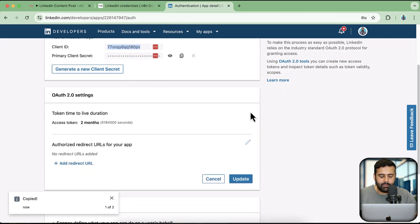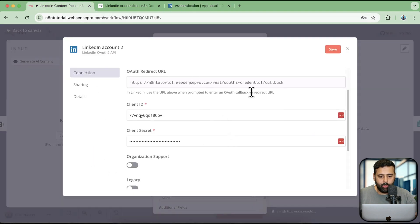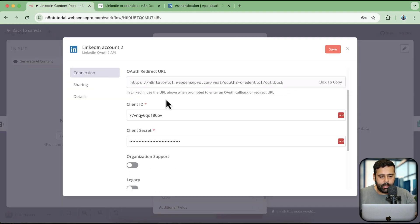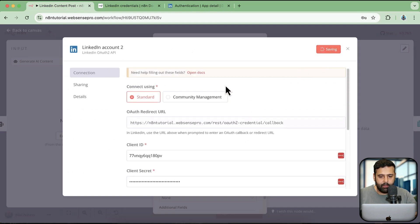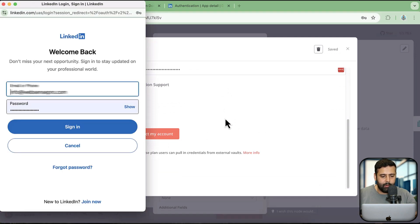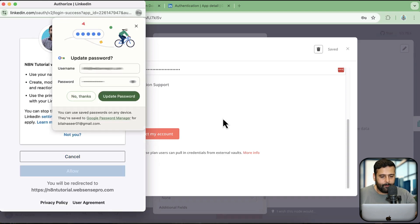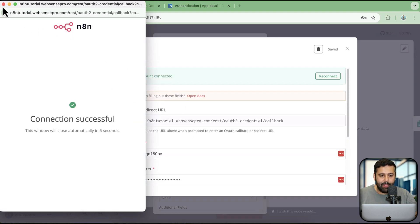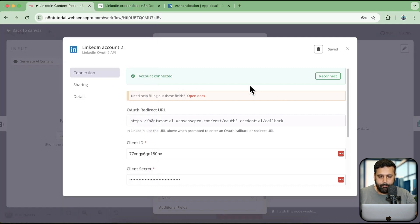Click on the pencil icon, add the redirect URL, and copy the callback URL from N8N which we need to add. We just added the callback URL — click on 'Update'. Once done, click on 'Save'. After saving, click on 'Connect My Account', which will take you to the login screen. I'm going to log into my account to give it the required access. Click on 'Allow' — I'm basically allowing my N8N app to post on behalf of me. We have connected our LinkedIn account.